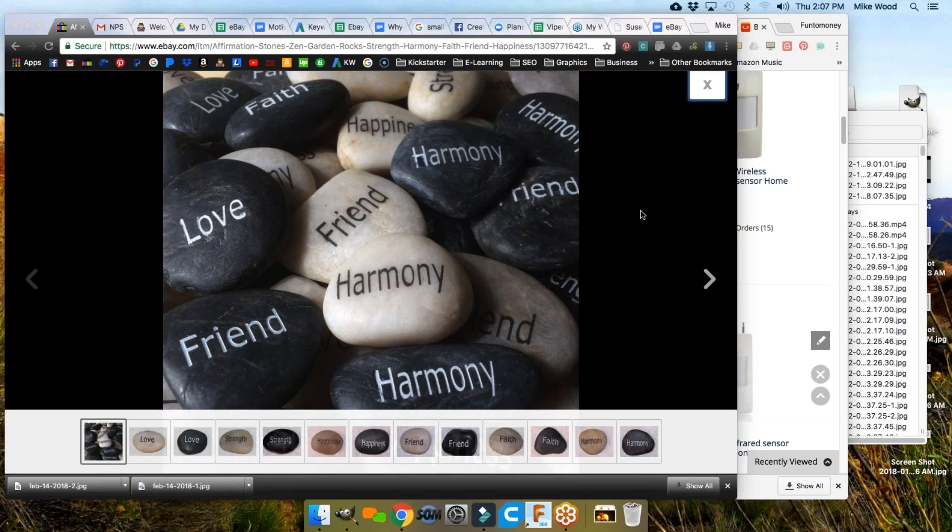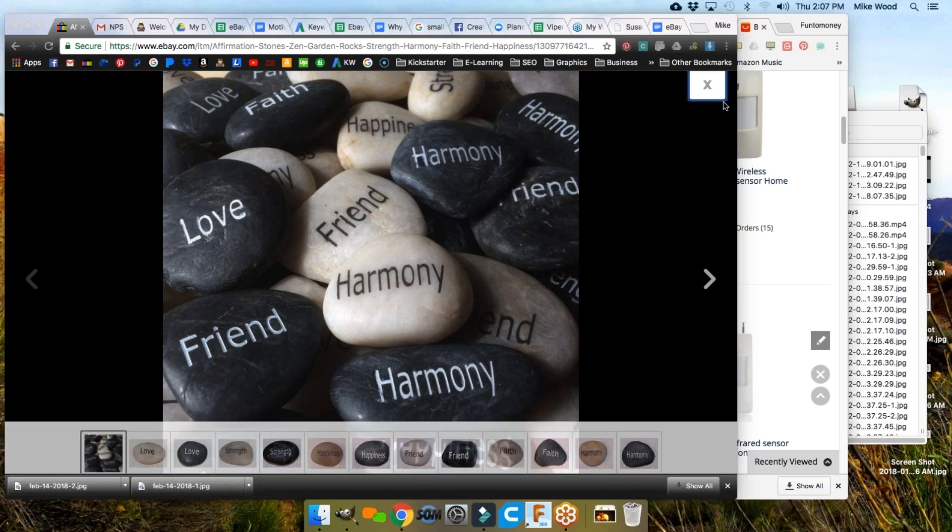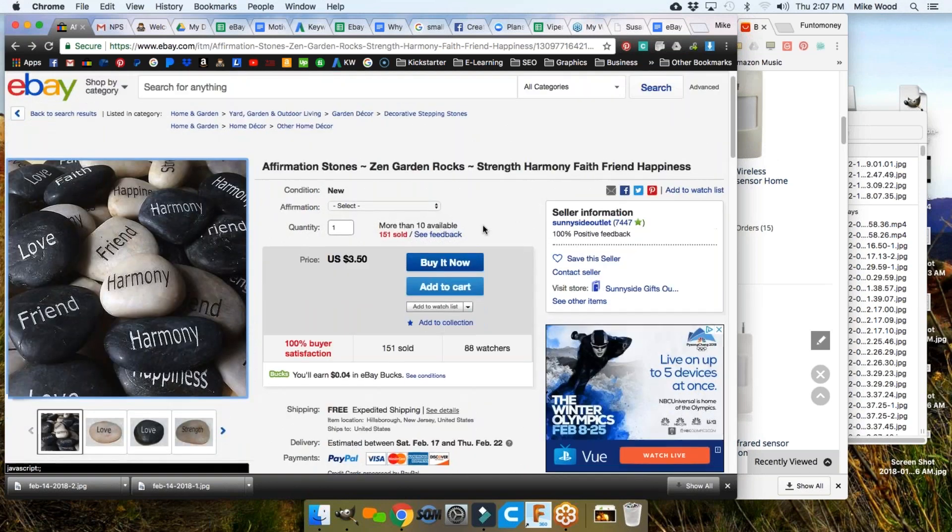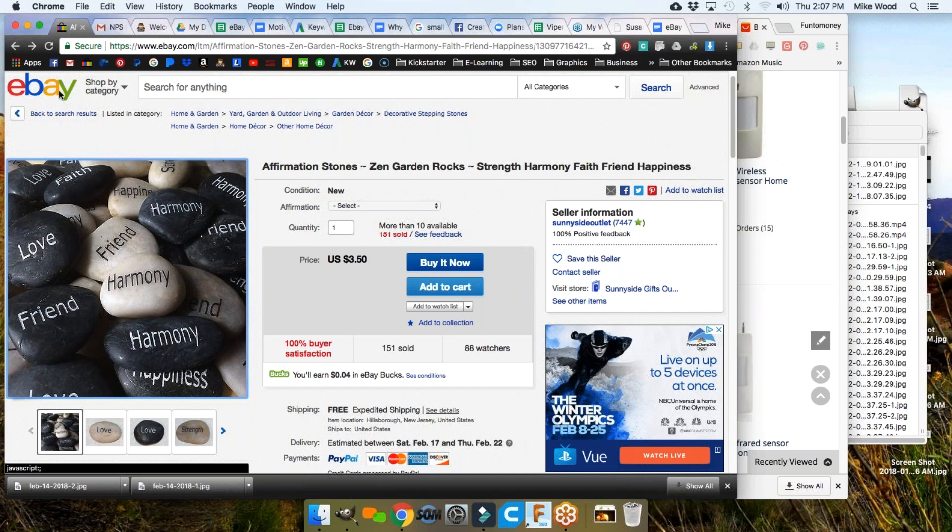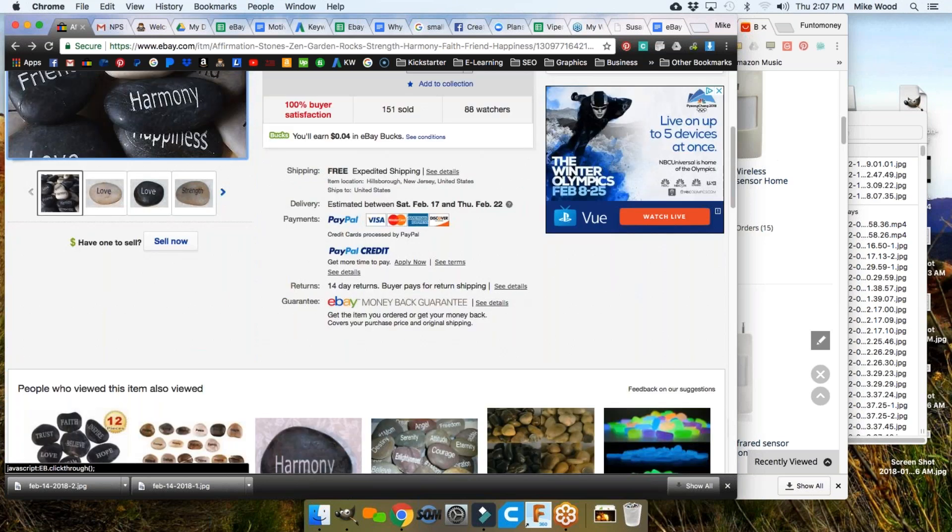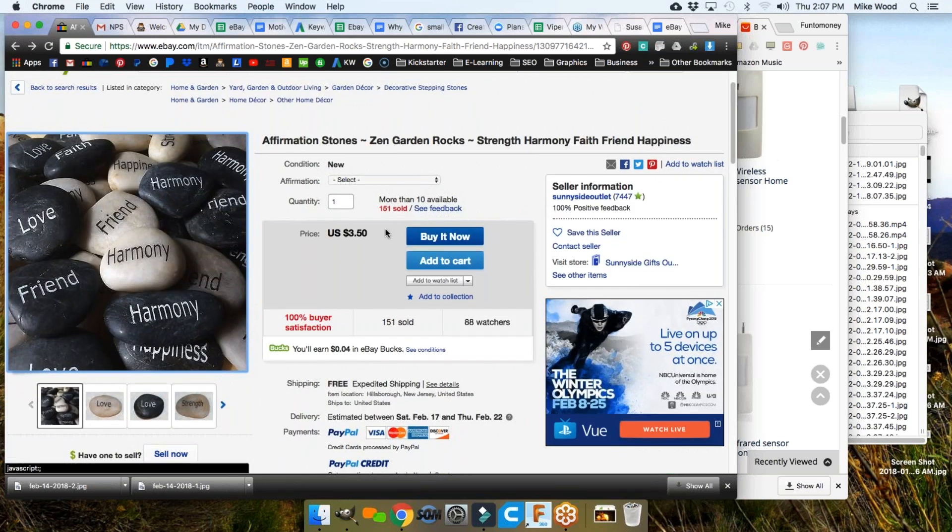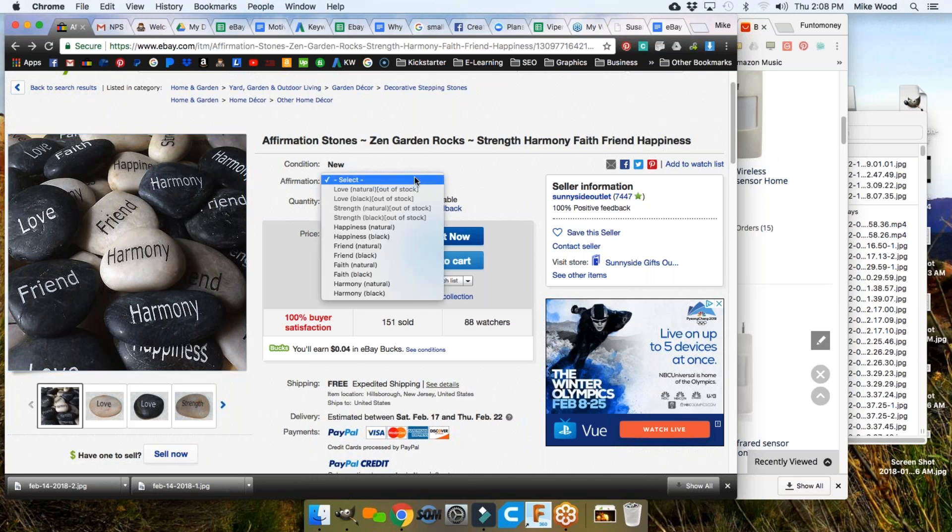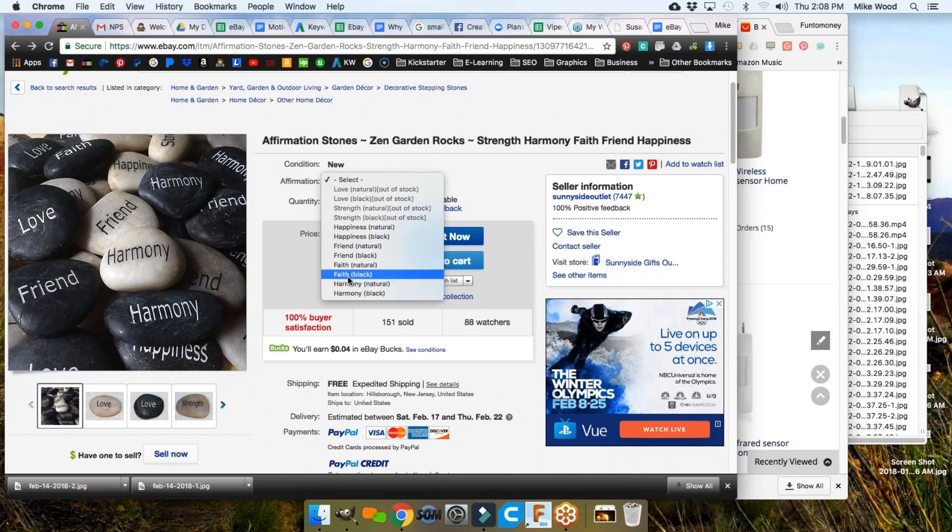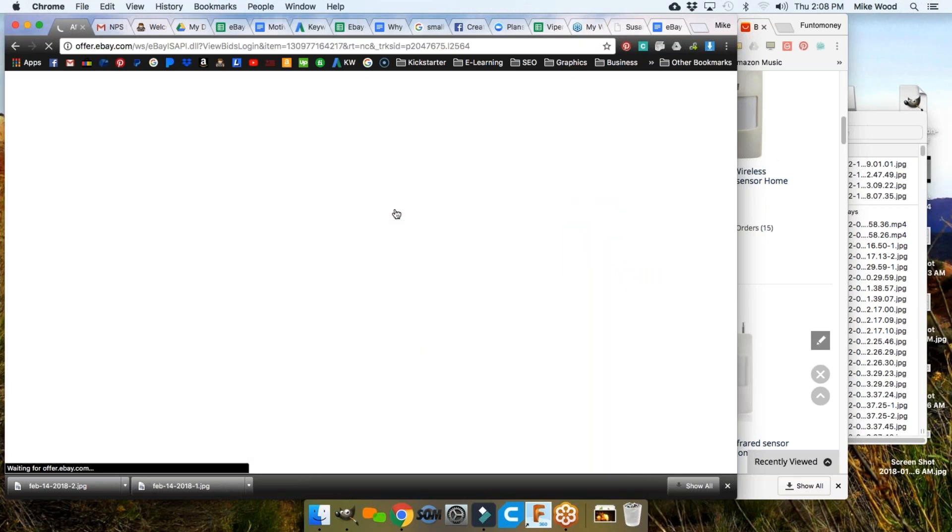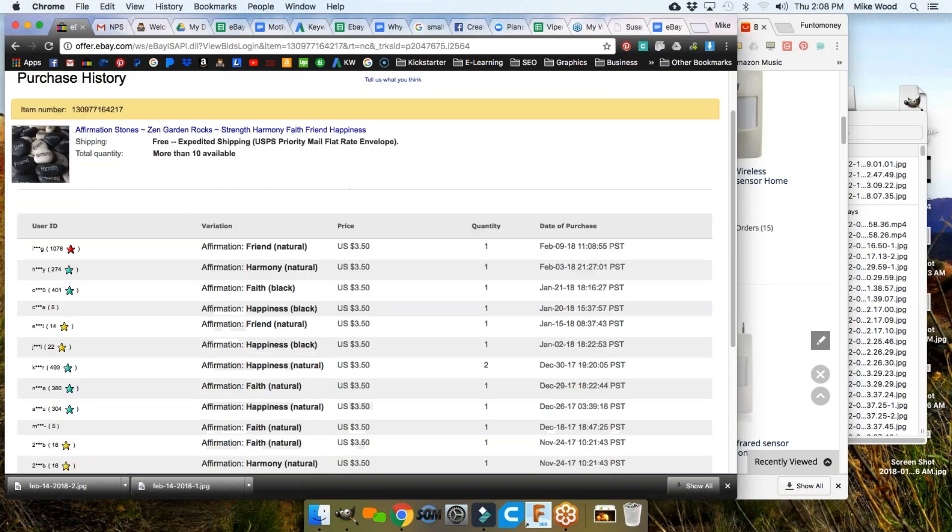On the screen here, you see some rocks with words on them. I looked this up on eBay, I think I was searching Zen rocks or something like that. This is one I looked at last week. There are a lot of people selling rocks online. Look at this, 151 of these items have sold. You can choose whether you want a harmony rock on black or natural, faith, friend, happiness, strength and love. How often do they sell? We can look at that here.